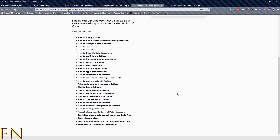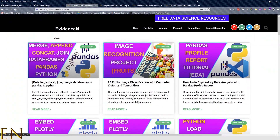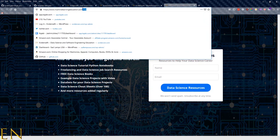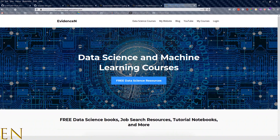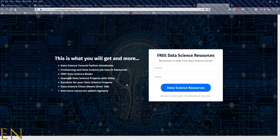You can also go to my primary website at evidencen.com where I have my blog and everything. I also have free data science resources at machinelearningeducation.com/free — just go to the site and navigate to free data science resources. That's it for this video, thank you for watching and I'll talk to you in the next one. Bye!